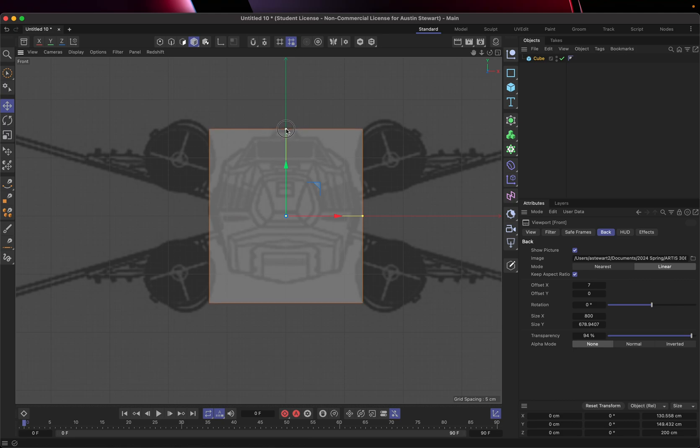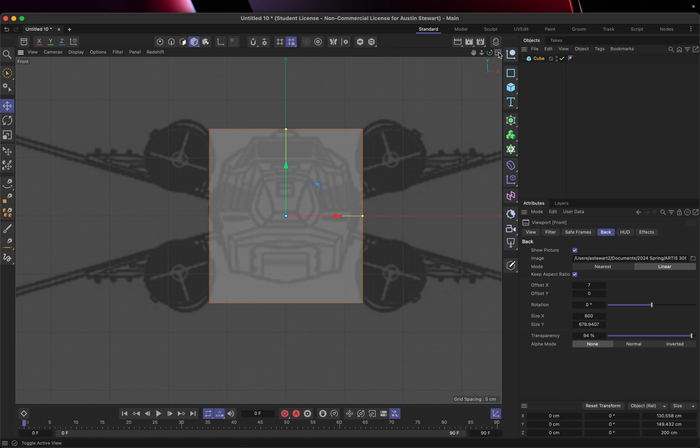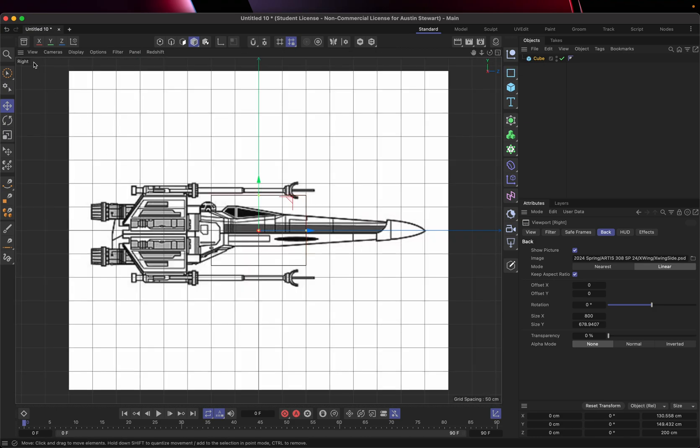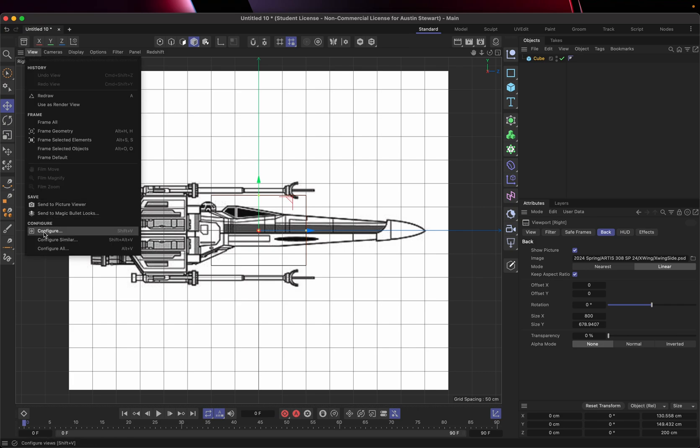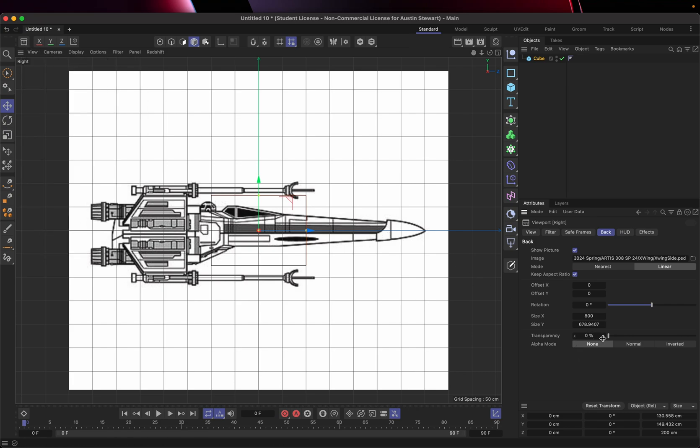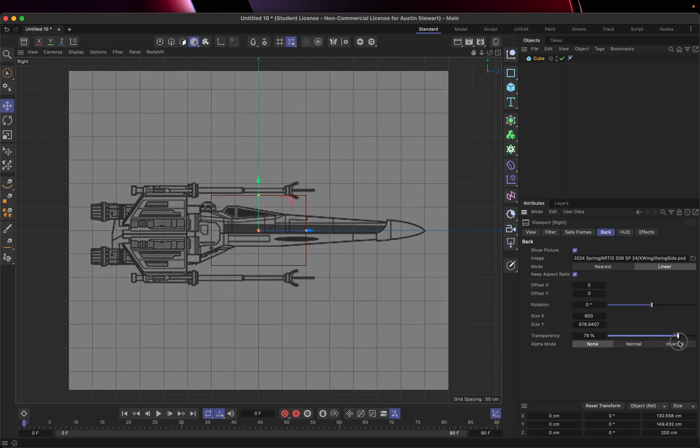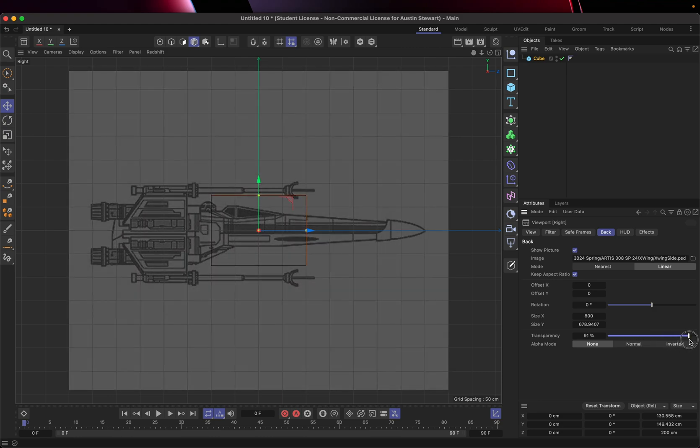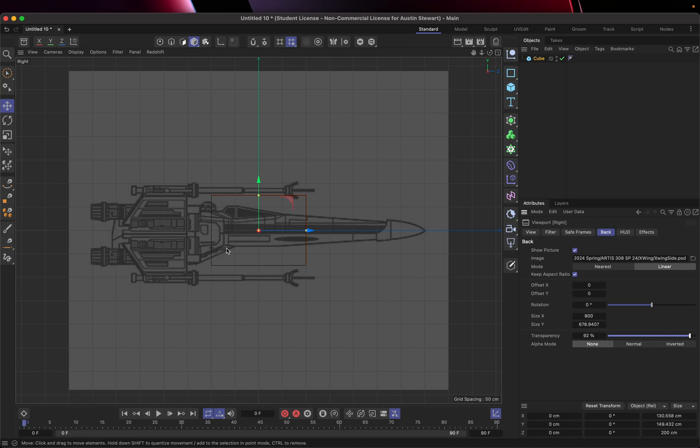I'm going to go ahead and scoot this the dimensions of this down because this should now accurately fit. Now I don't know if I actually want to adjust the height of this or not. The top of the cube should be at the top of the droid. So let's look at our other views, specifically the side view.